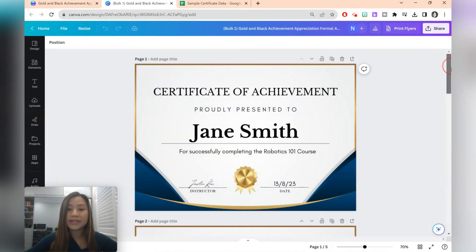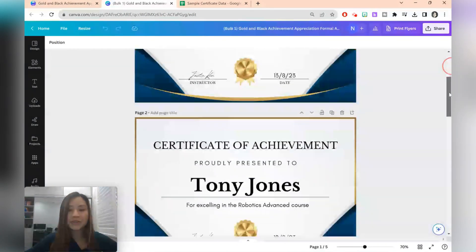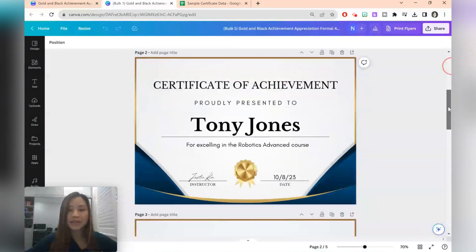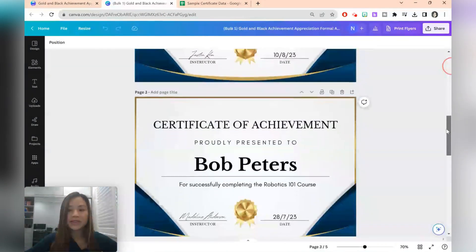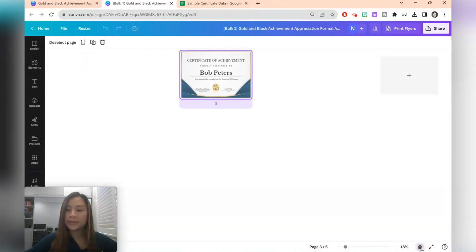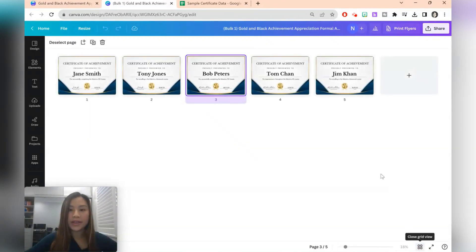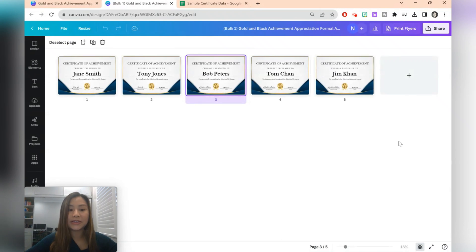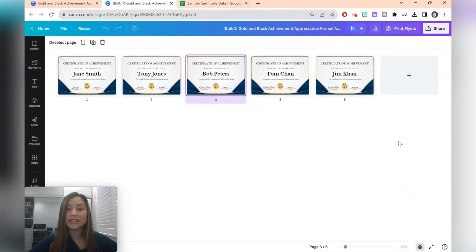So here we've got all the certificates. So Jane Smith, Tony Jones. And again there's the grid view on the bottom here where you can look at them all at the same time. This is a really quick view that you can use to check if there's any overflow of text and any certificates you need to fix up.